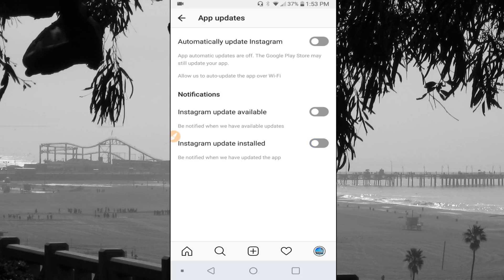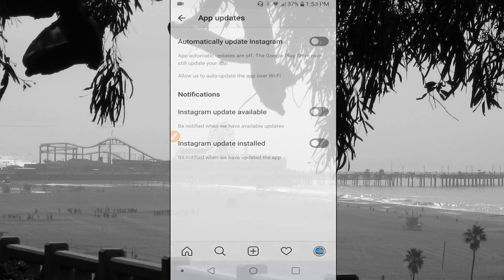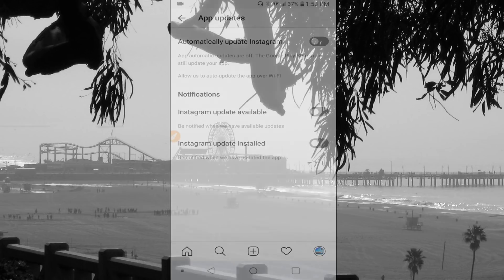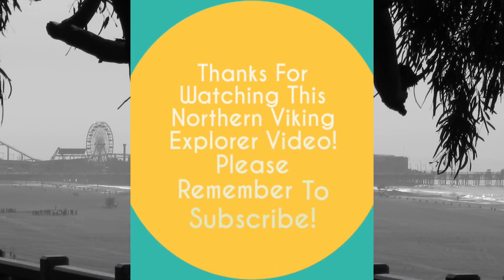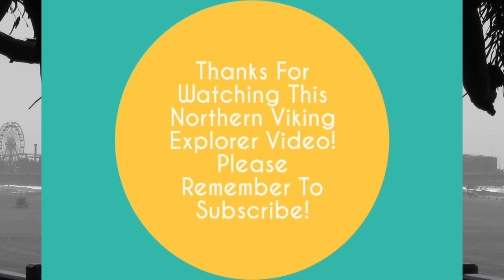So it's really easy to do, and now your Instagram app won't update automatically on you. I hope this video helped you out. If it did, please give me a thumbs up down below and please subscribe to my channel. I've got plenty of videos coming up in the future that I'd love to share with you. Thanks again and take care.